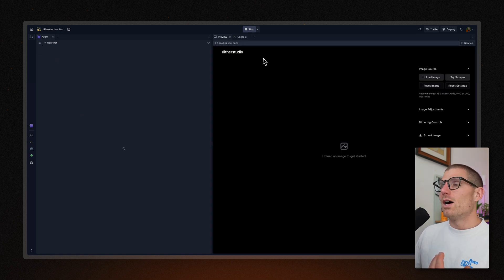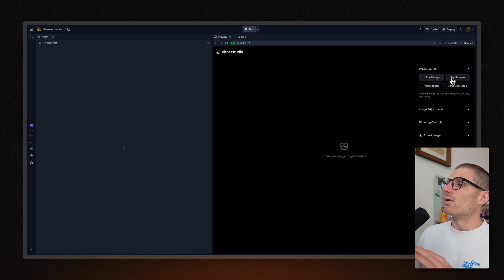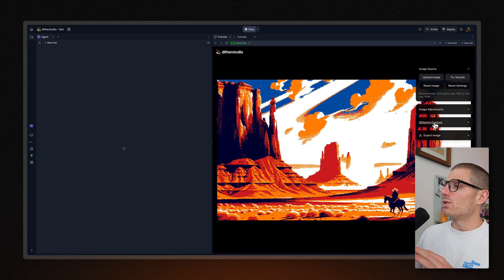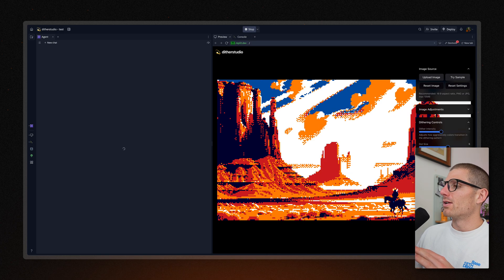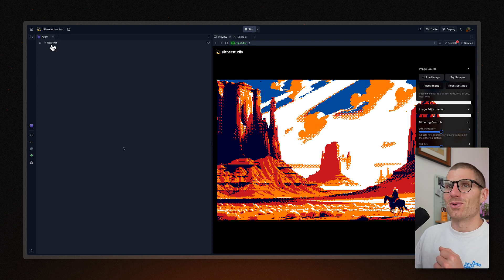But we also immediately start running the app, and I can try out a sample image to make sure that it's working, and I can do all the cool stuff that I can do with this application normally.